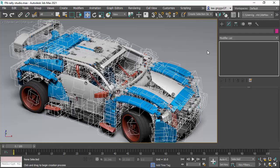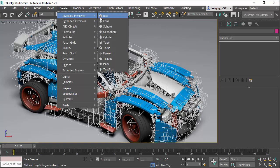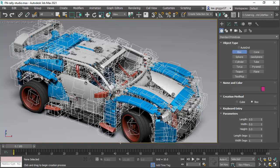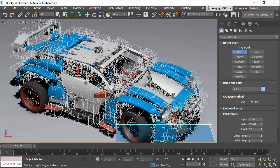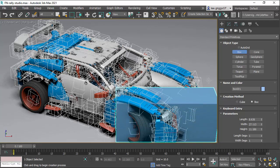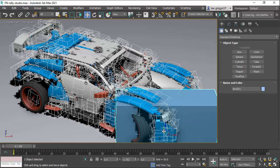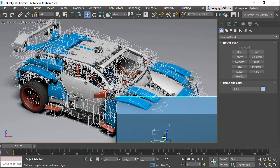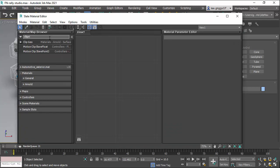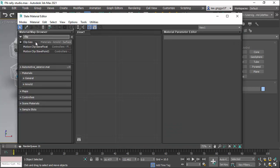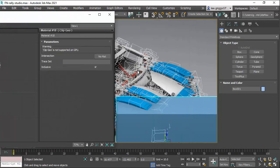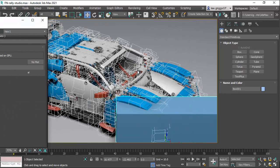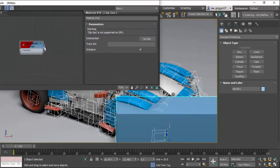So if we go to the scene here, and I'm going to create a box, position it in front of the car, like so. And if we go to our slate editor and create a ClipGeo shader there and assign it to the cube.